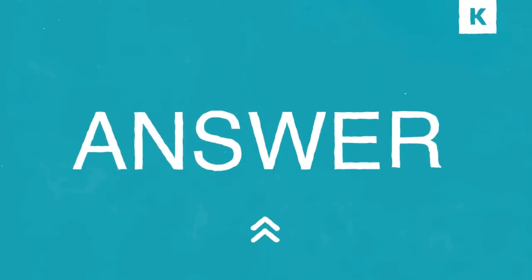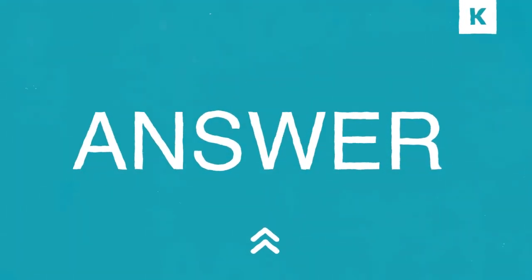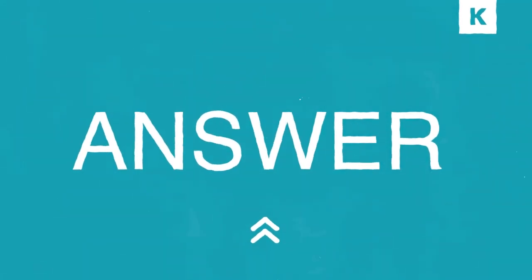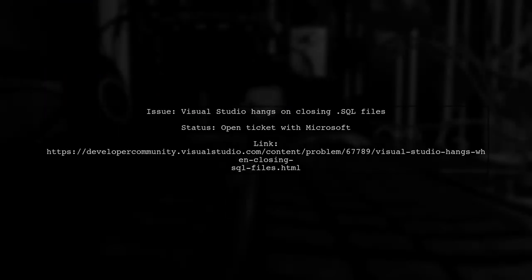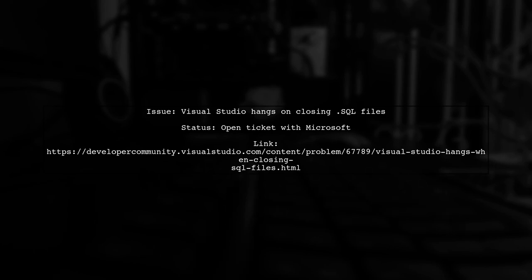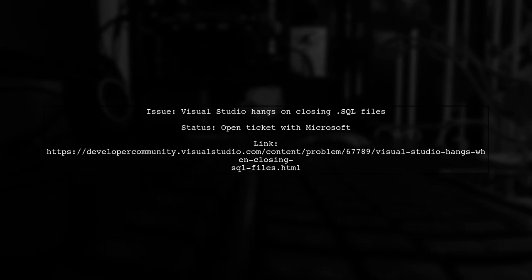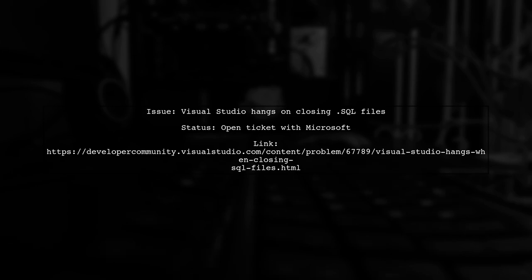Let's now look at a user-suggested answer. If you're experiencing Visual Studio hanging when closing SQL files, there's an open ticket with Microsoft addressing this issue.